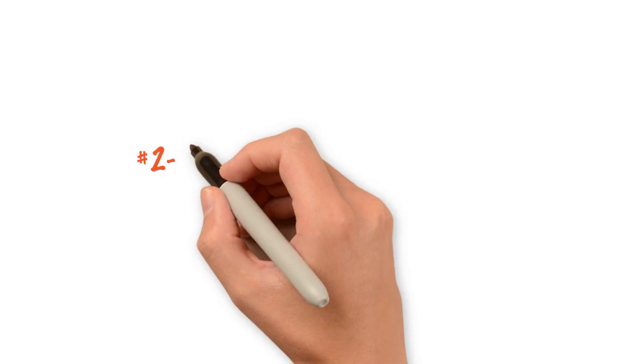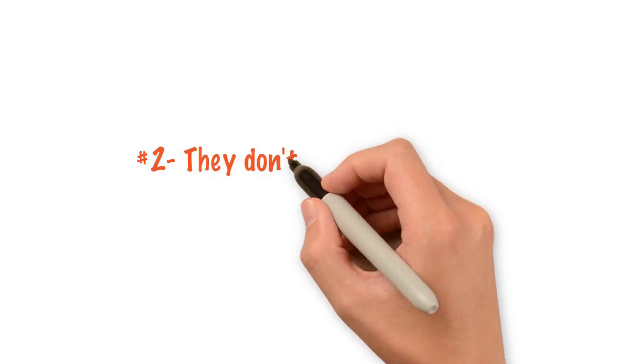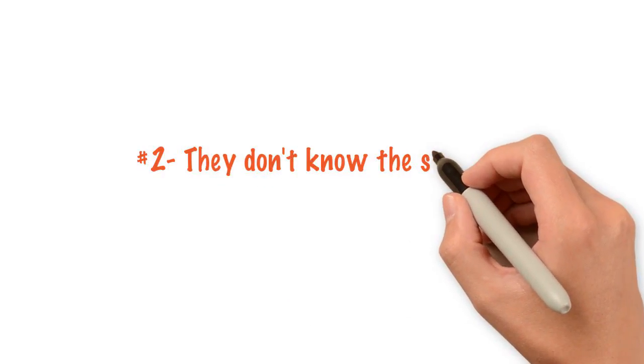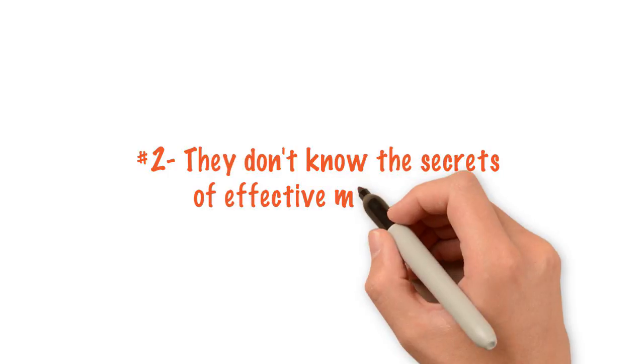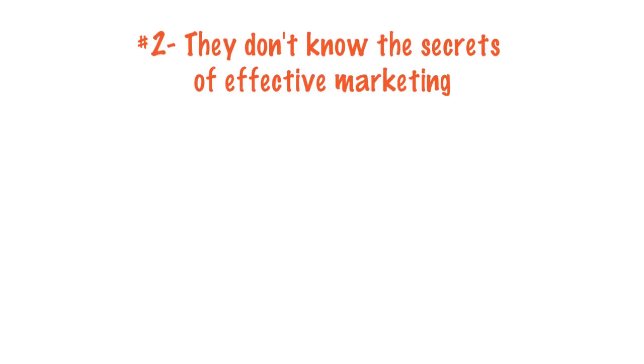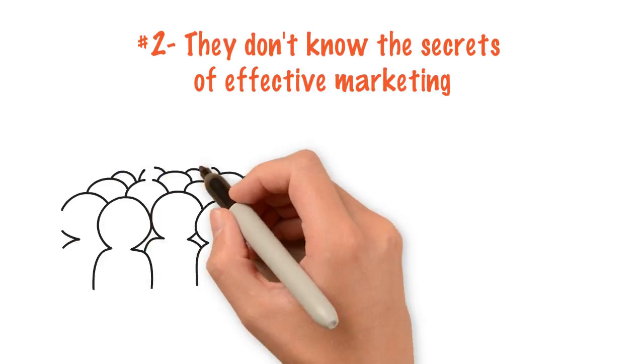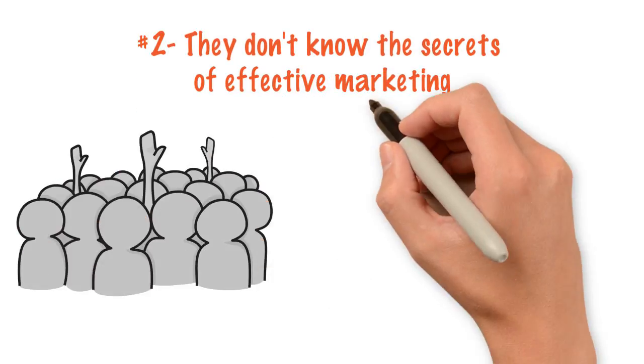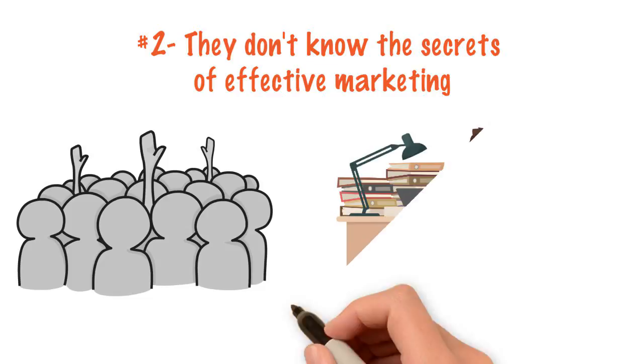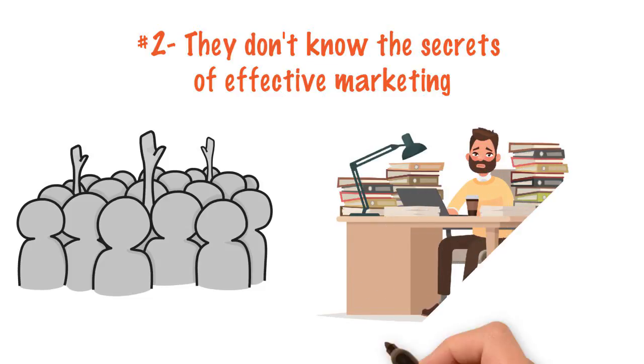Reason number two, they don't know the secrets of effective marketing to generate more leads than their business can handle and attract clients. And the results are wasted money they could be putting in their pocket.